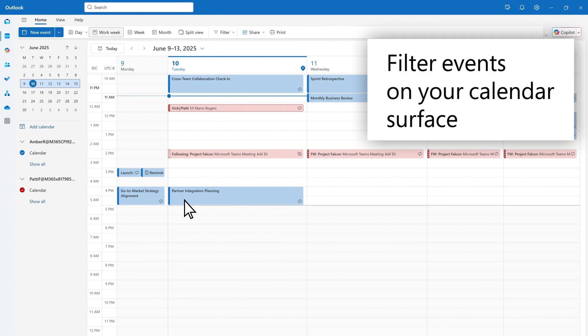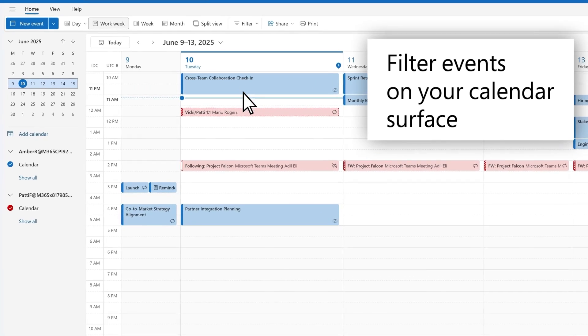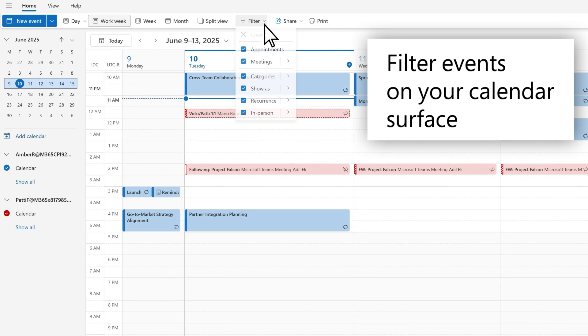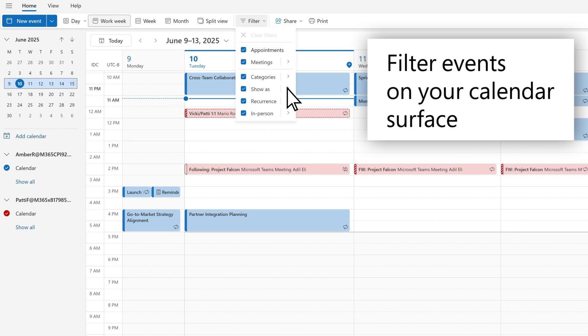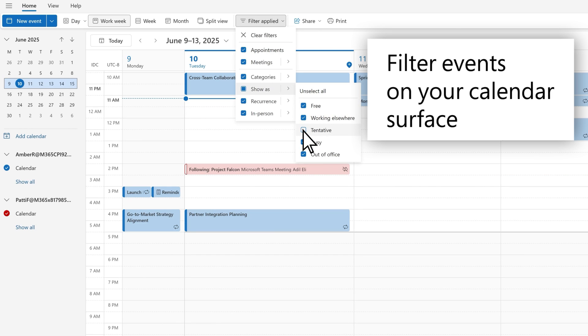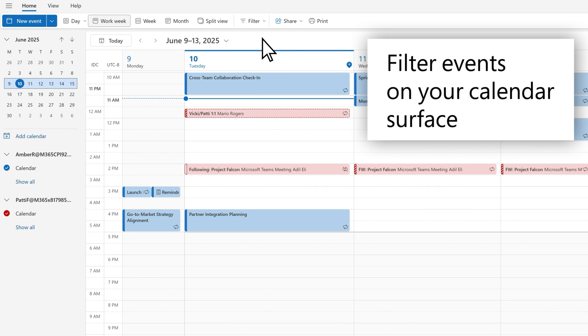Filters can be used to remove or show select items on your calendar surface. You can enable filters based on things like category, RSVP status, meeting location, free busy state, and more. When a filter is applied, the button label will change to filters applied. To clear filters, select the clear filters option within the filters drop-down menu and all items in the menu will be re-enabled.